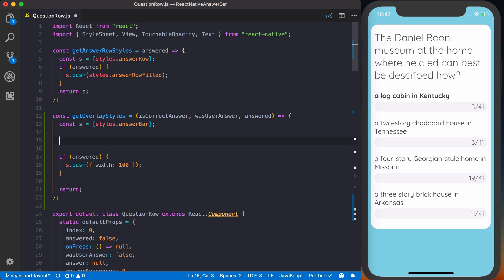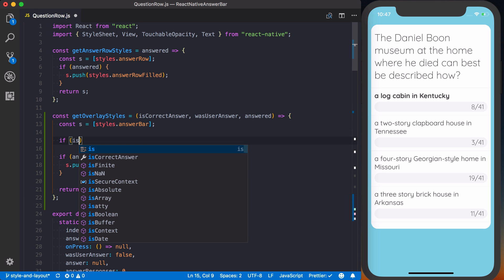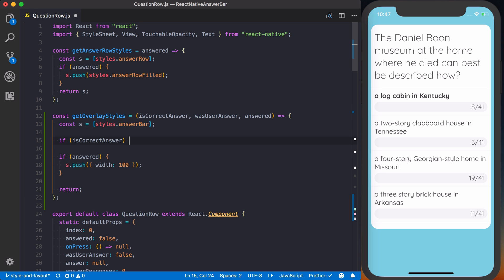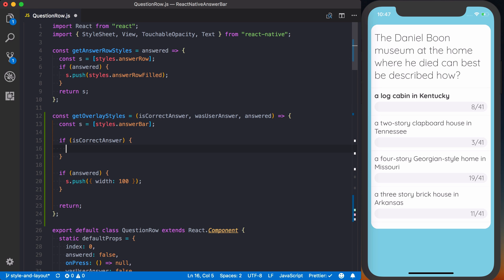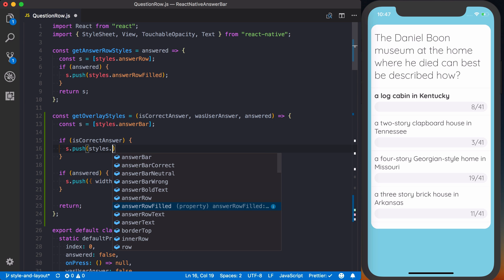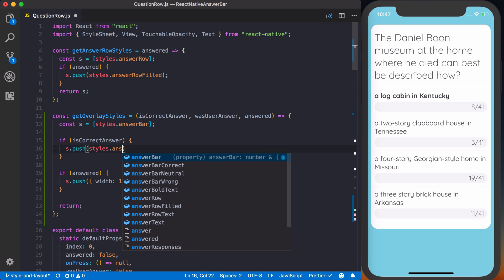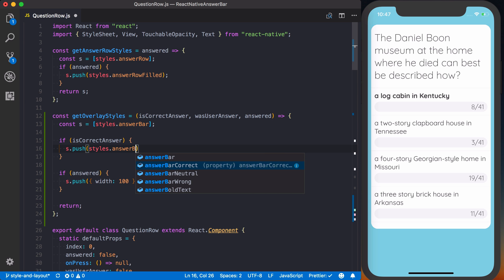First off, we can say if it was the correct answer, then we know it's always going to be green regardless. So we can say s.push styles.answer bar correct.